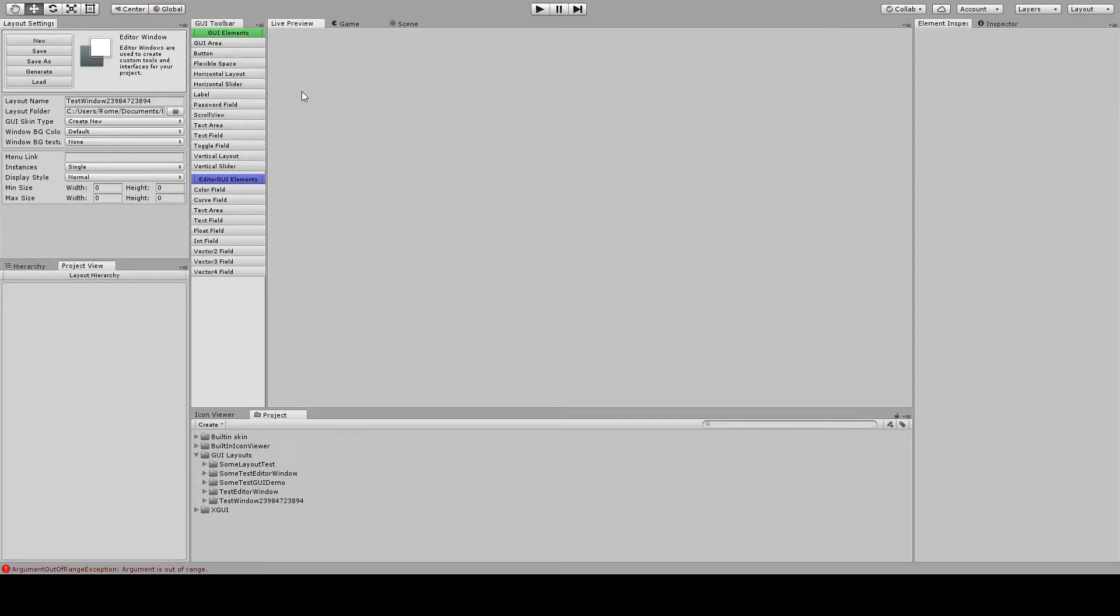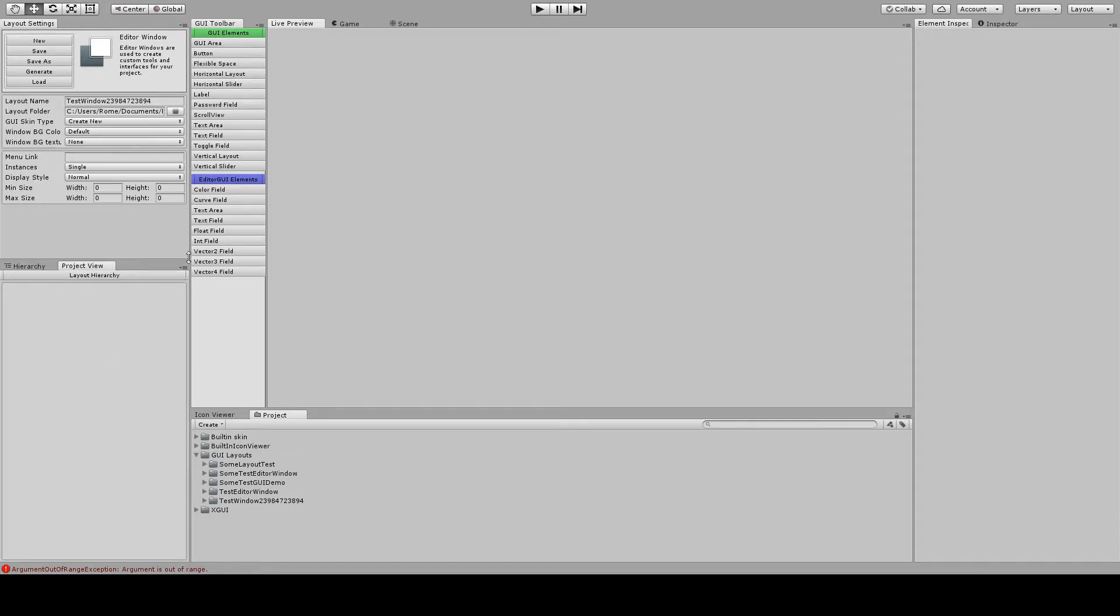Now that we have our layout created, we're in the actual editor. You have your layout settings window, the hierarchy window which displays all of the UI elements that we've added, our toolbar window, our preview window, and our element inspector window.